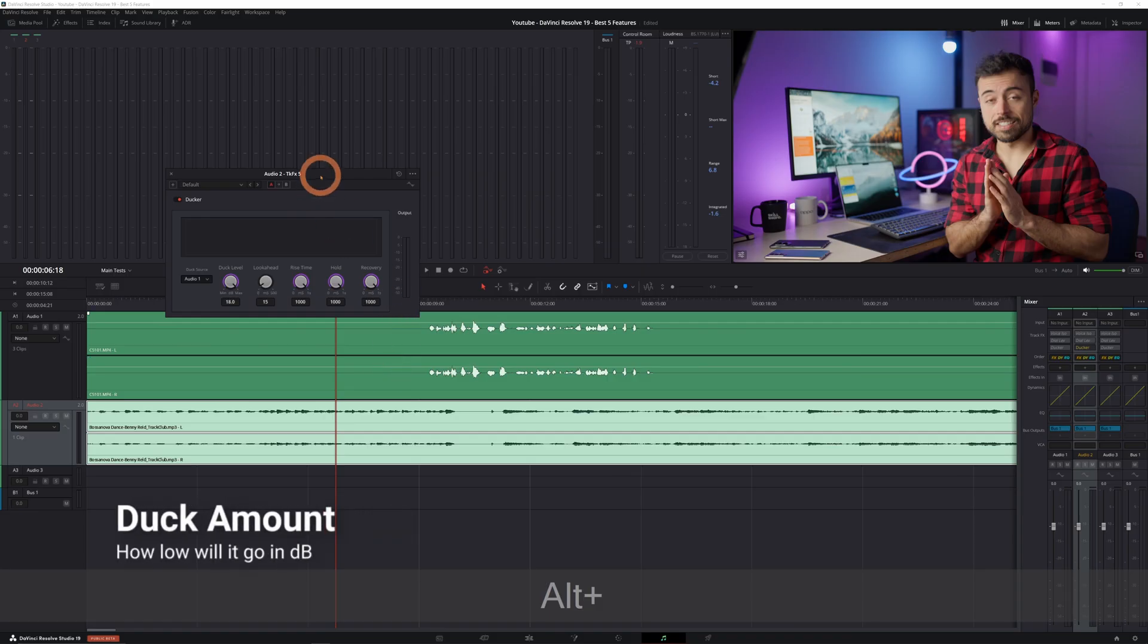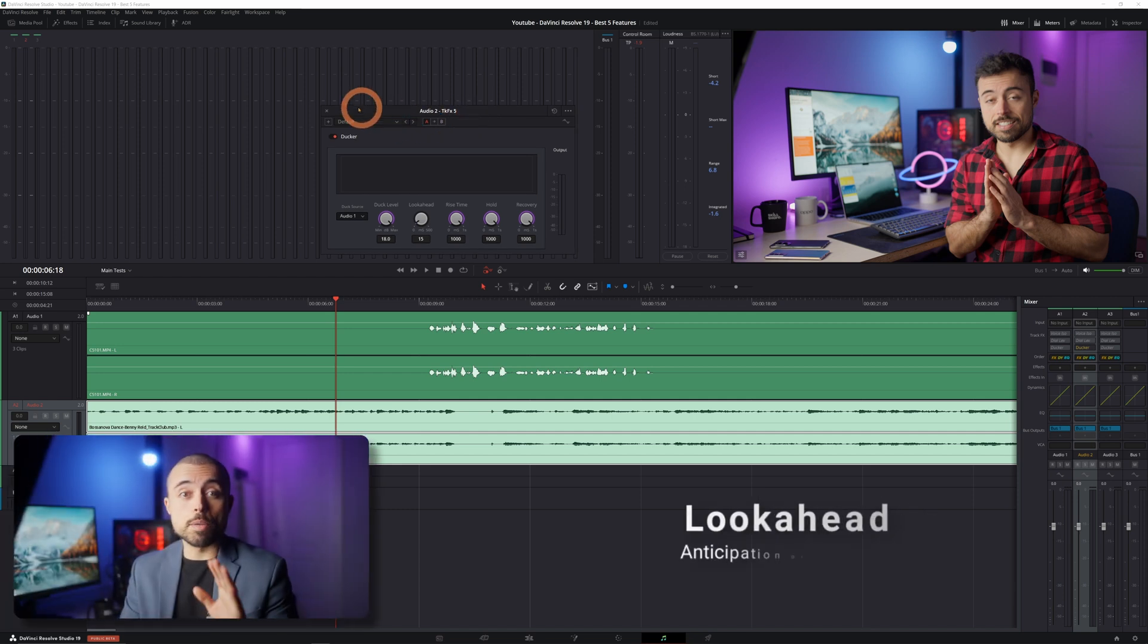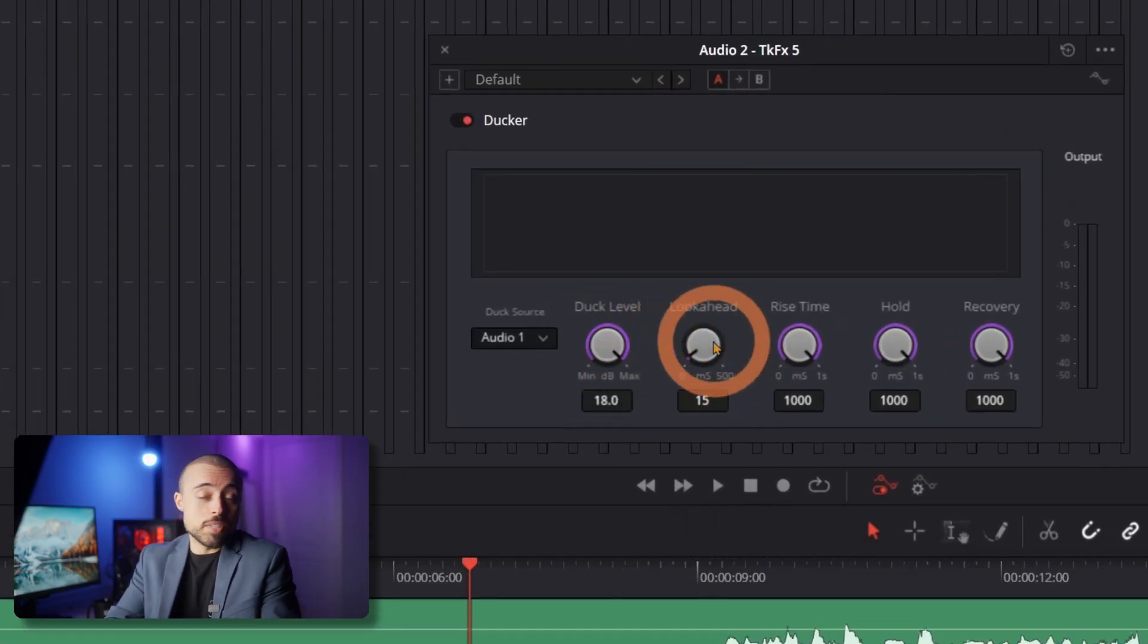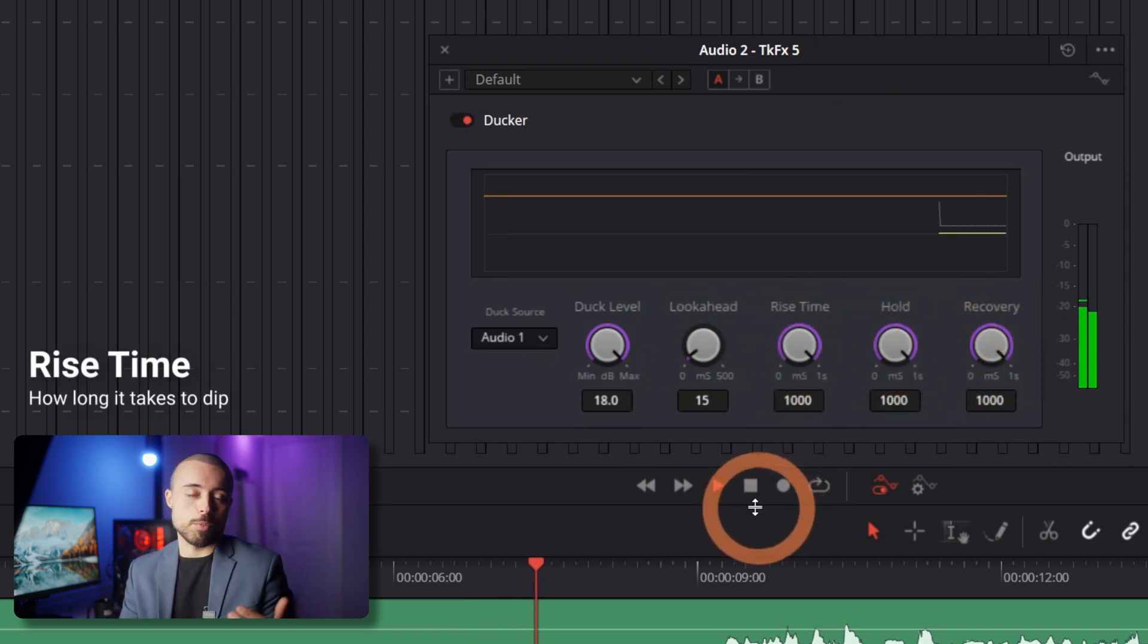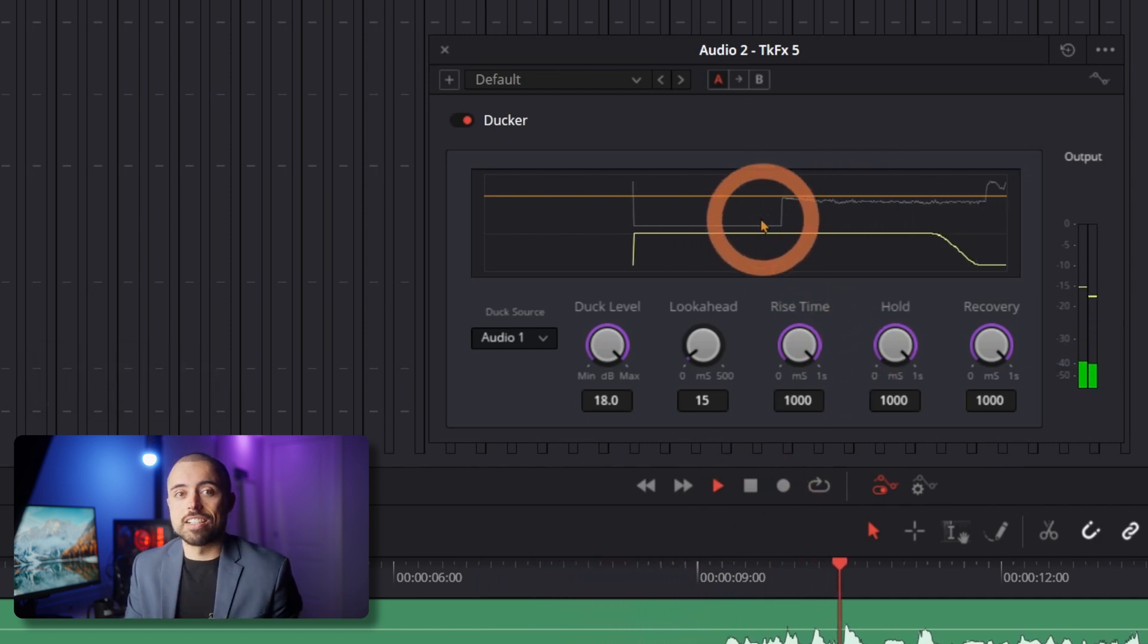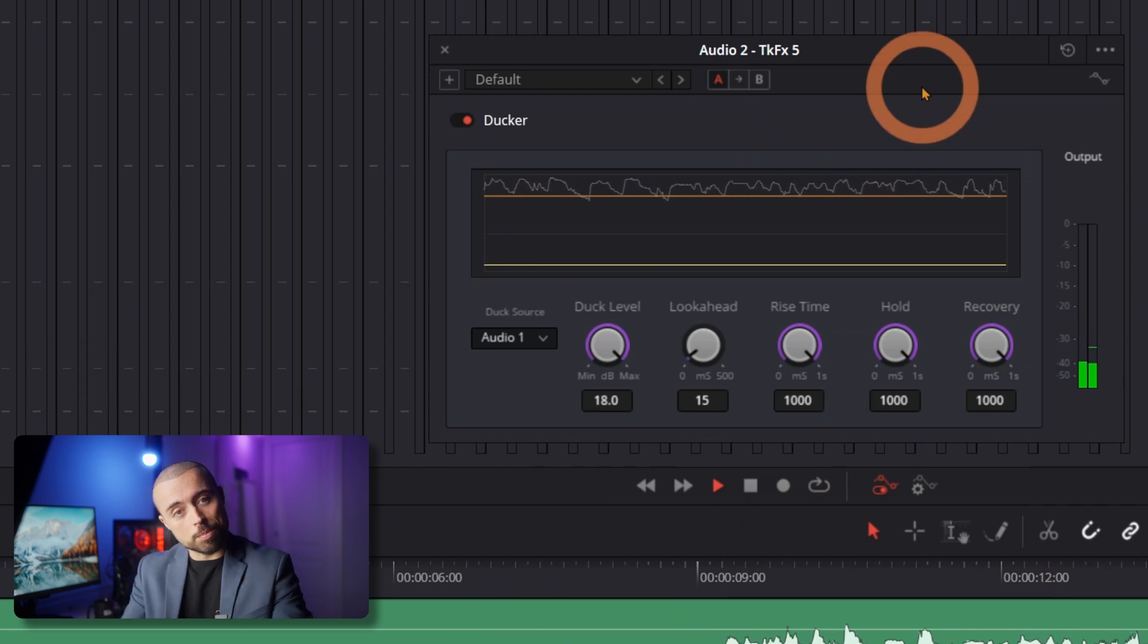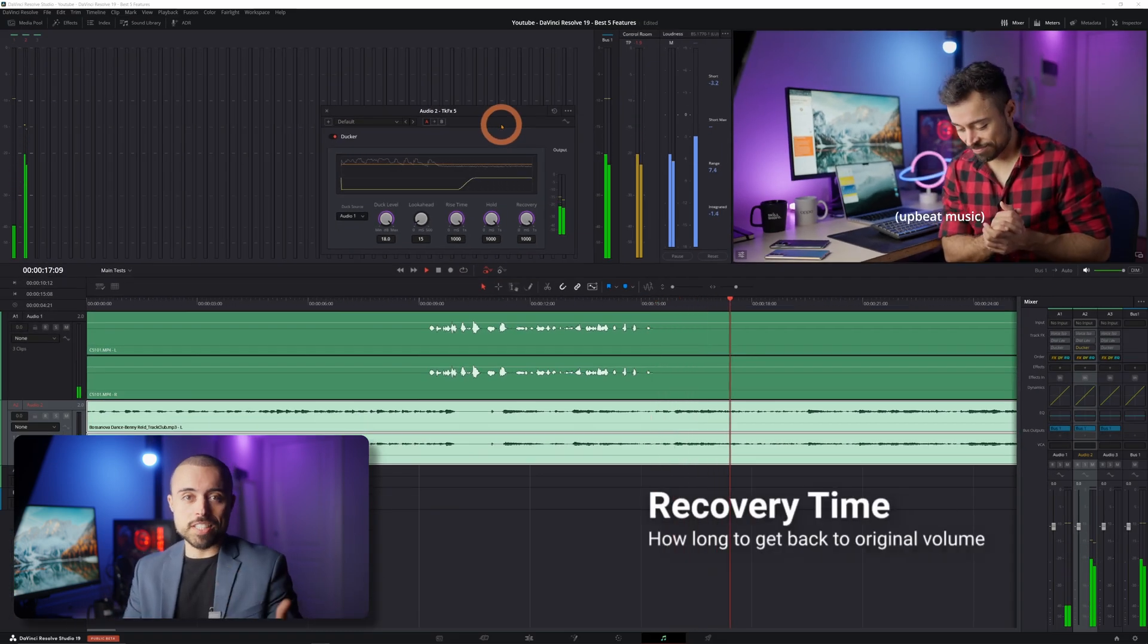Duck amount determines how much the audio dips. Look ahead is the buffer time in milliseconds before the audio begins to duck anticipating when someone's going to speak. Rise time is how quickly the volume drops to its lowest point. A lower setting means a sharper decrease. And the hold is the delay before the volume begins to rise again after the speech ends. And this rising again is the recovery time. It's the time that it takes for the volume to go to the initial level.